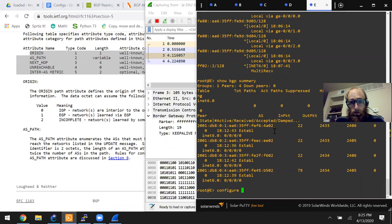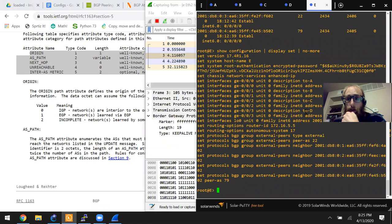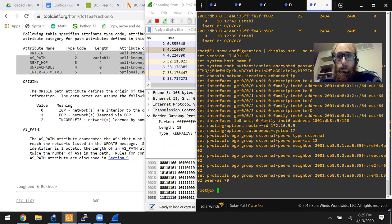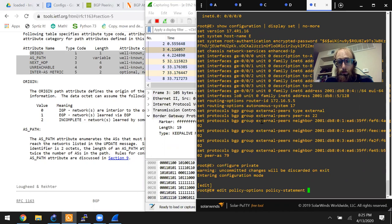This was done in a previous video. Let's check the configuration with show configuration, pipe display set, pipe no-more. We've already got a loopback configured, but it's not being redistributed from a connected route into BGP. So let's set up a policy: edit policy-options, policy-statement loopback-into-BGP.